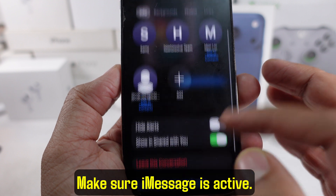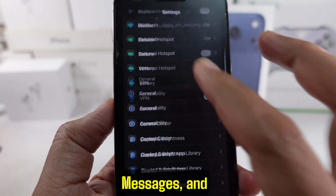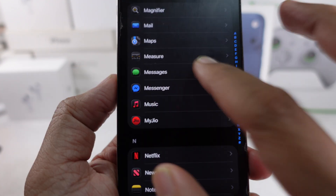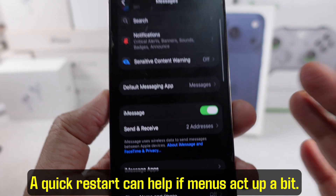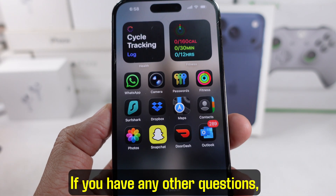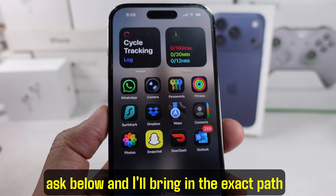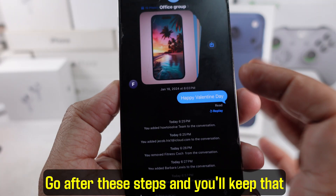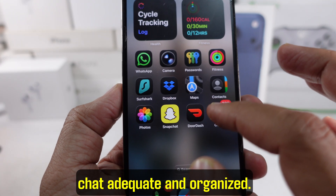Make sure iMessage is active — go to Settings, Messages, and keep iMessage on. This helps the remove option show up. A quick restart can help if menus act up. If you have any other questions, ask below and I'll bring in the exact path for your iOS version. Follow these steps and you'll keep that chat organized.